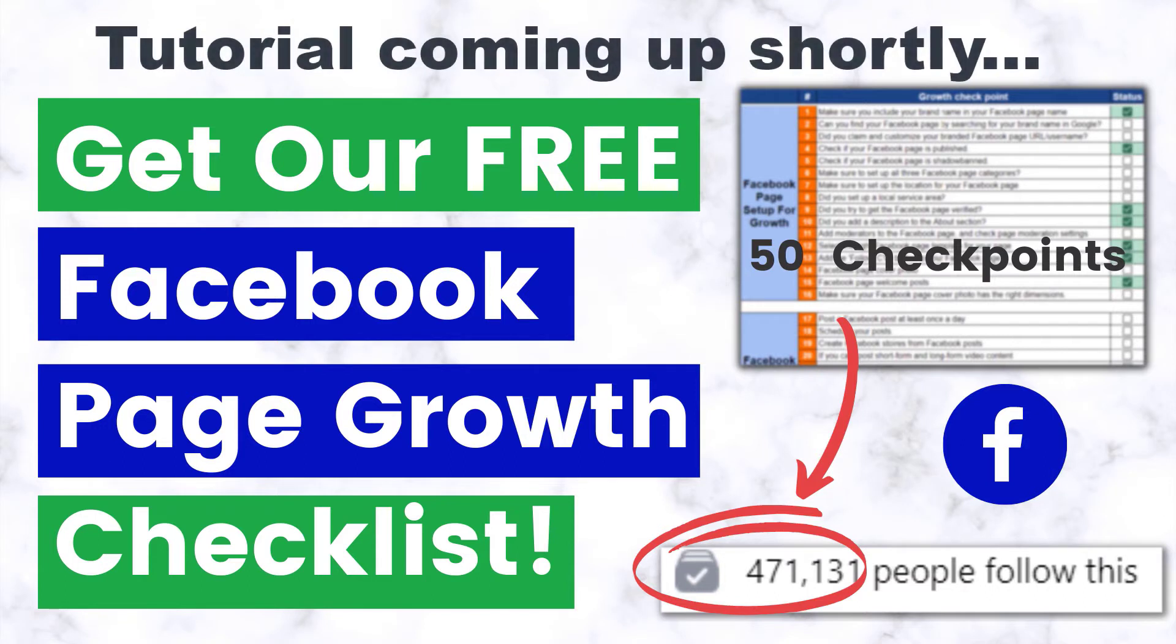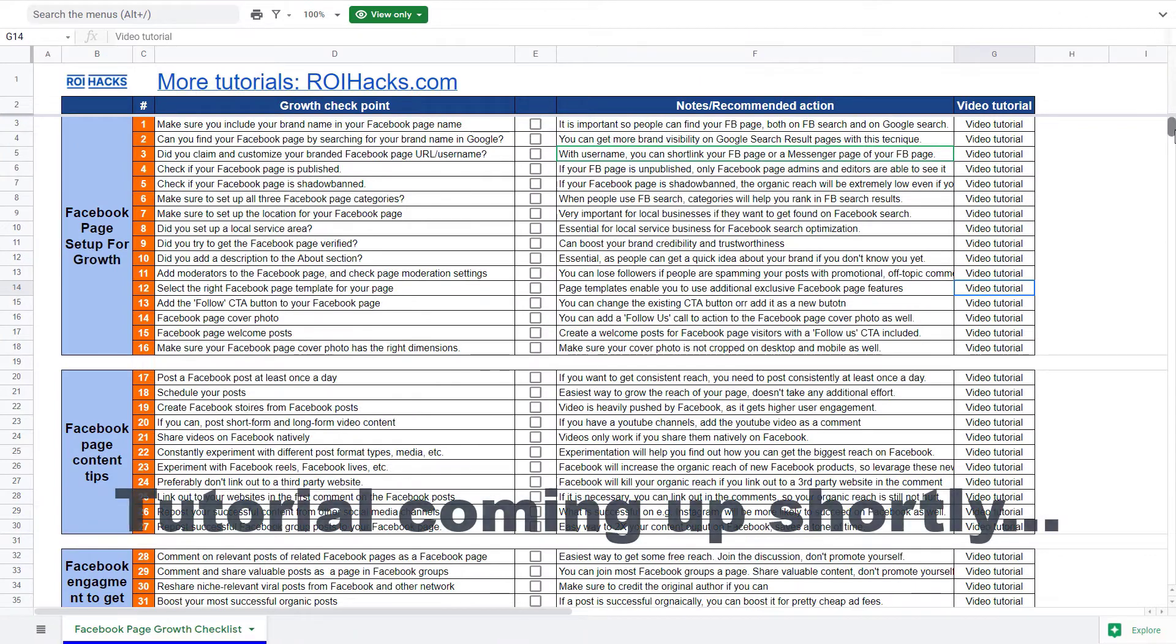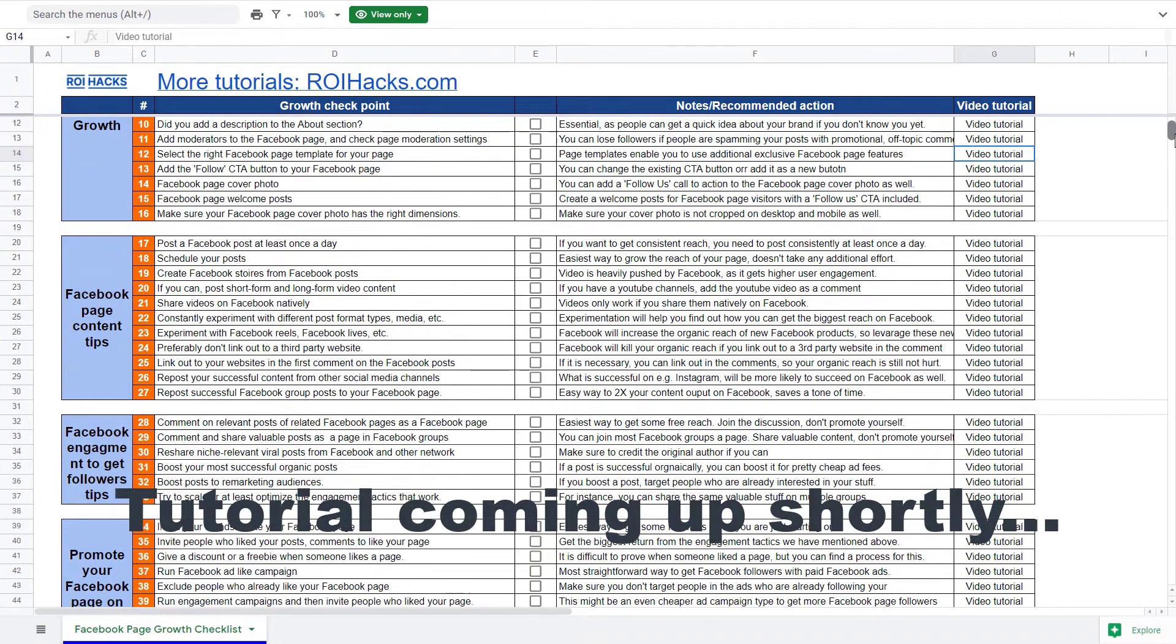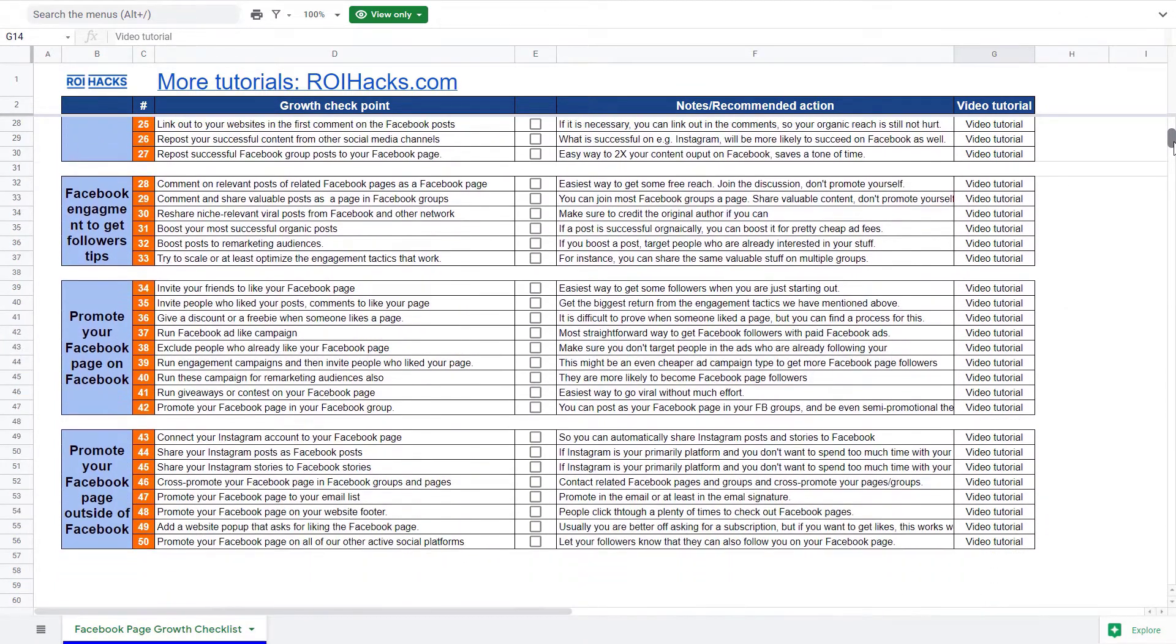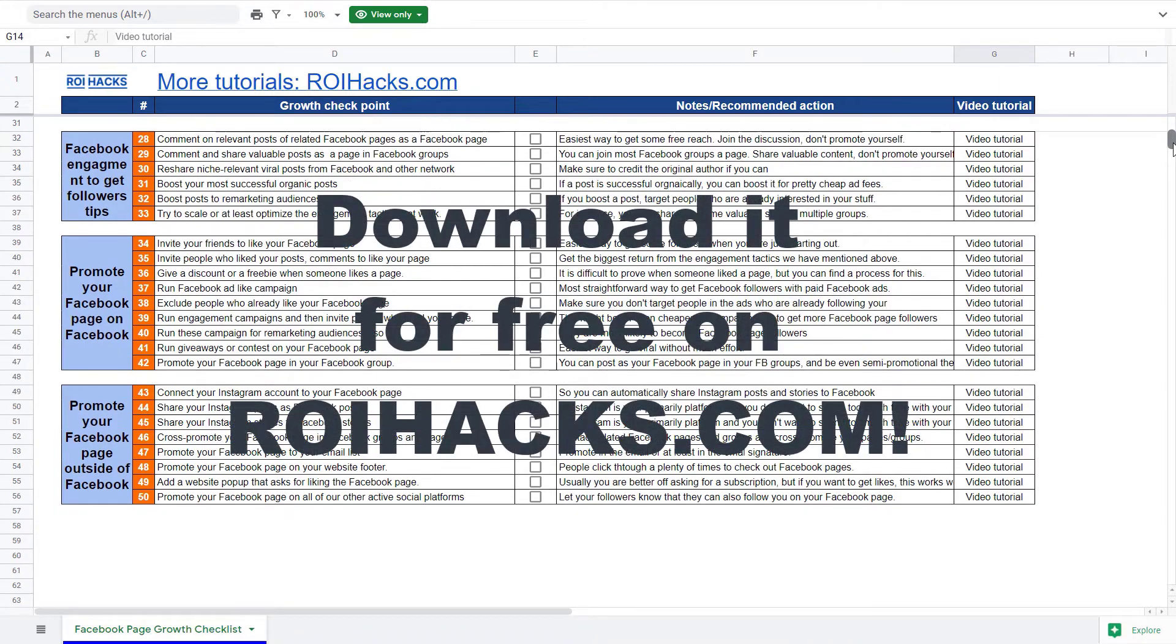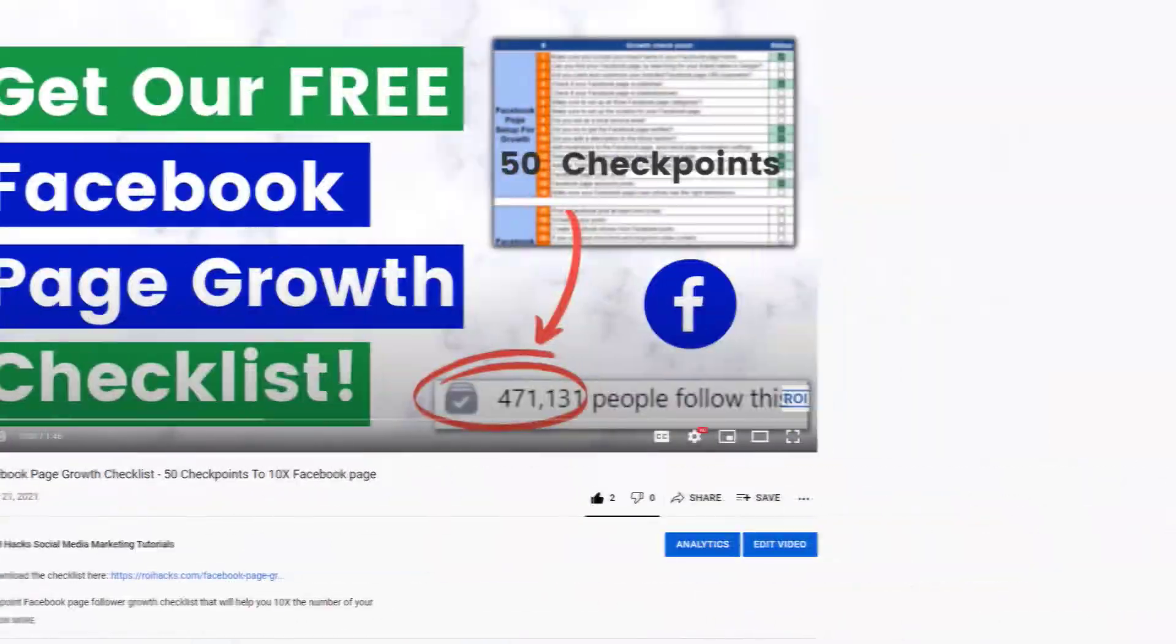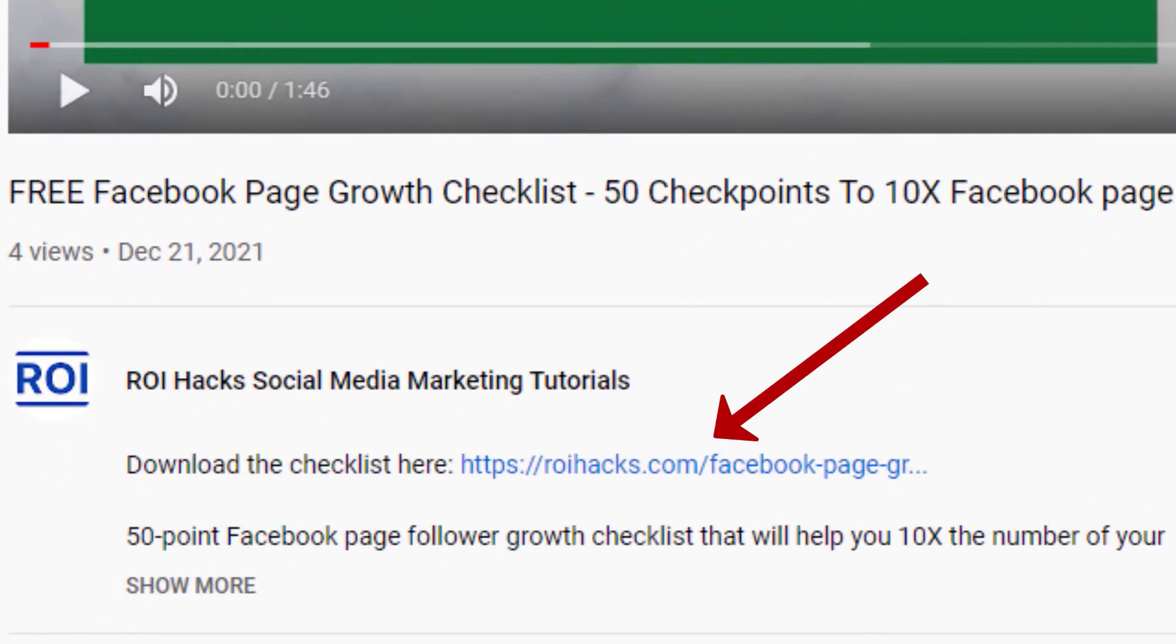One more thing before the tutorial. If you want more Facebook page followers and organic reach without running ads, check out our Facebook page growth checklist available for free on roihacks.com. Links to the 50-point checklist are in the description below.